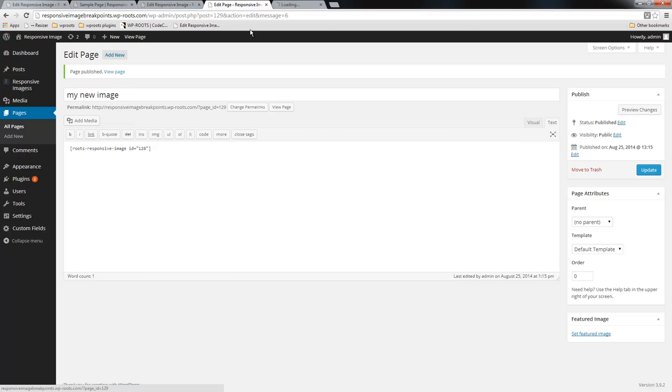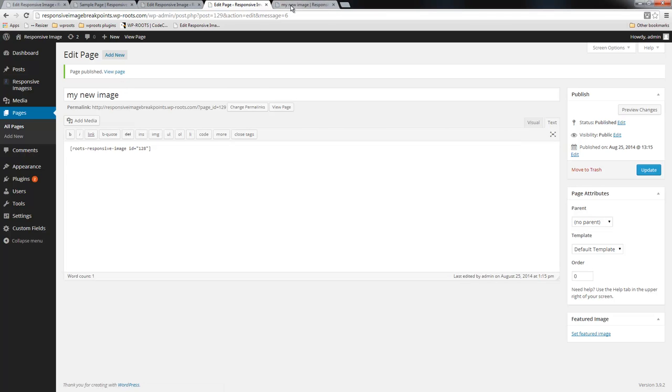I'm going to view the page and there's the responsive image. Okay, thanks for watching.